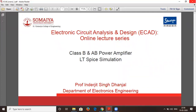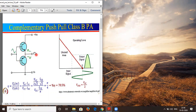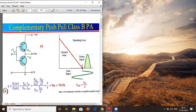Before going to the circuit, let us check how the complementary push-pull class B power amplifier looks. It consists of an NPN power transistor and a PNP power transistor. Both their base inputs are tied together to the input, and the output is taken from both their emitter terminals. This is your classic complementary push-pull class B power amplifier whose theoretical efficiency is about 78.5%.